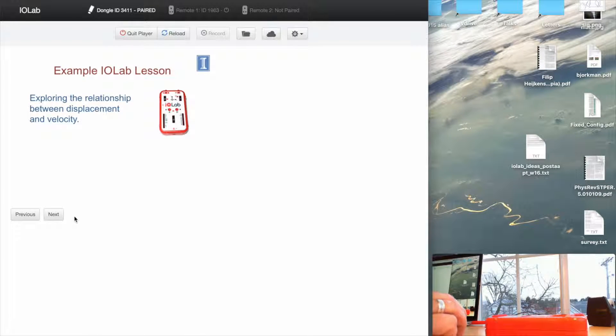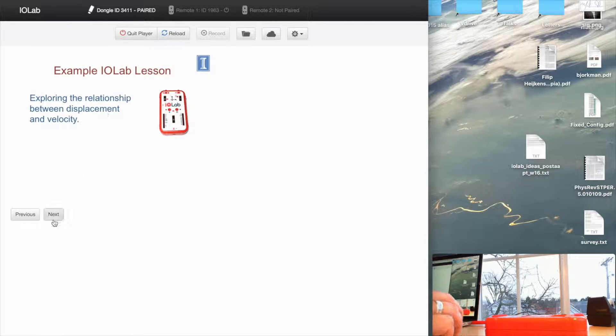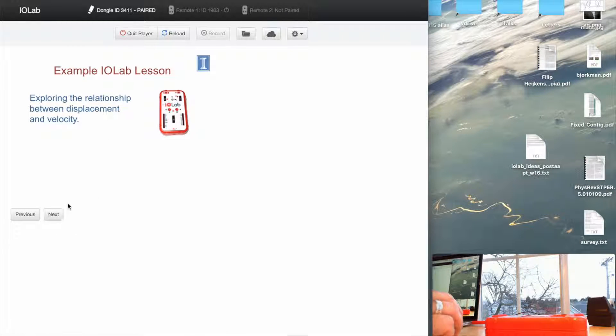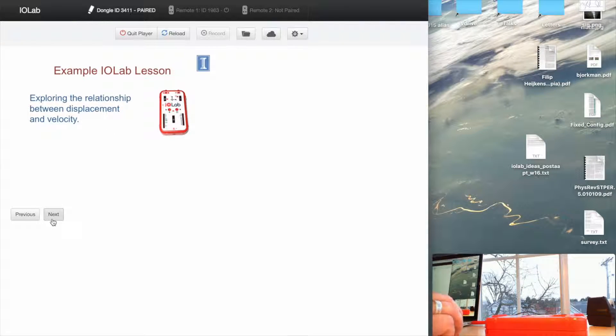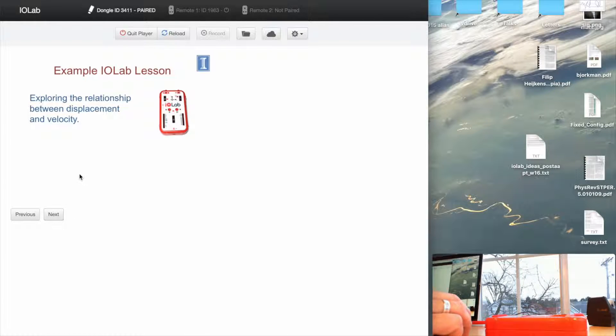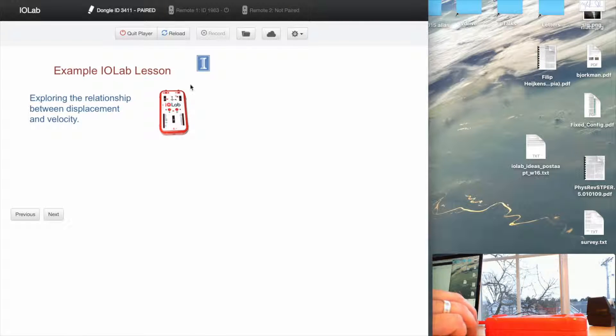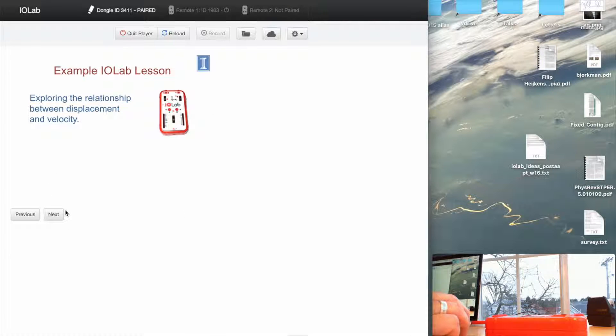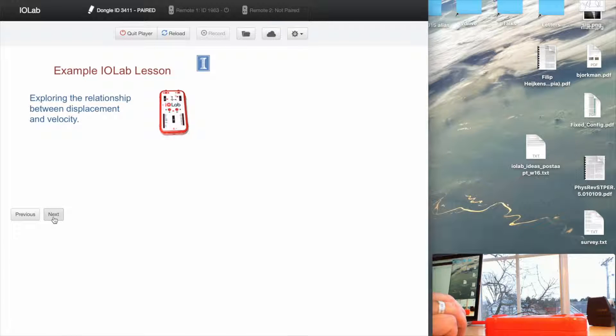And now you'll see that a slide appears with Next and Previous buttons, and this is now the control the student has. They can click Next or Previous to move through the lesson forwards or backwards. But basically, the control of their device and the data acquisition is now in the player, not with the student.